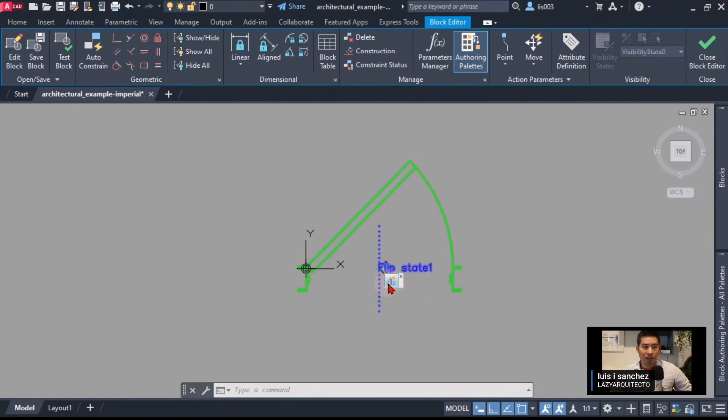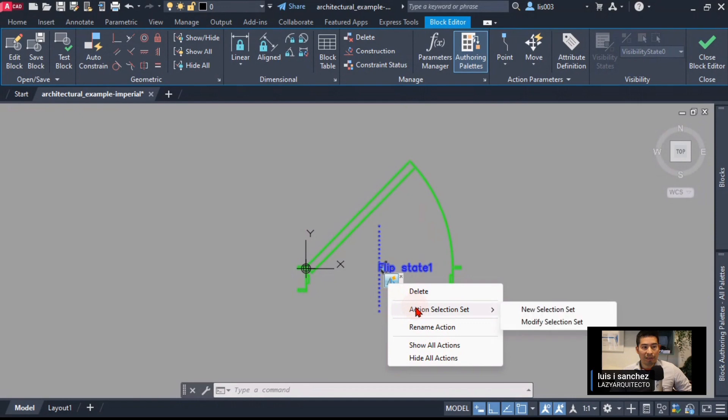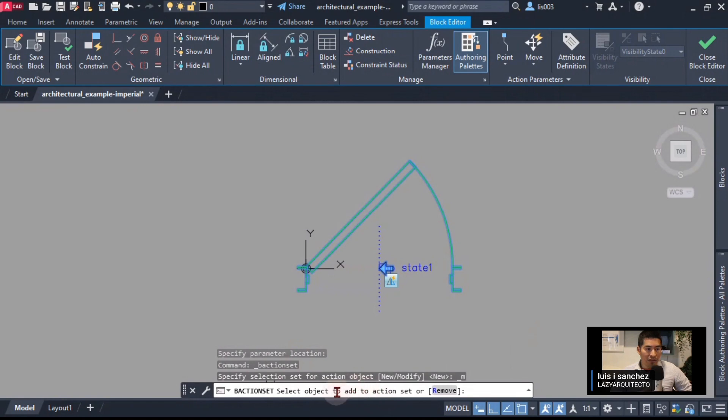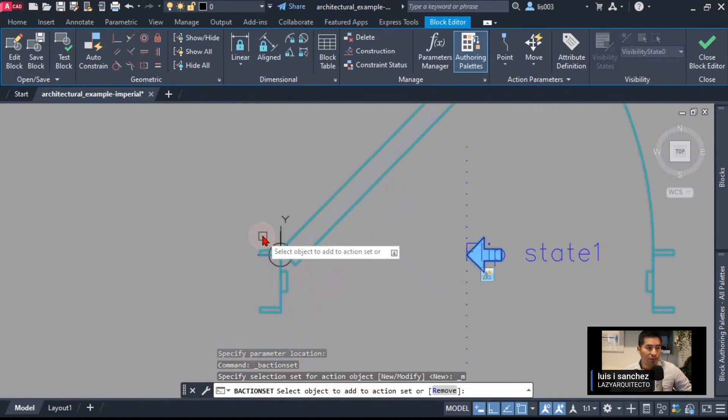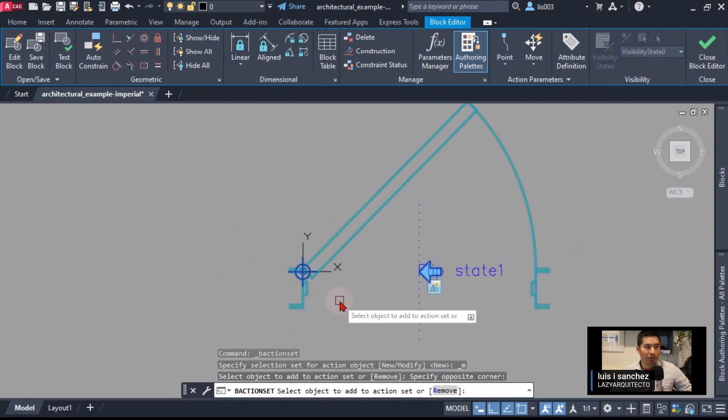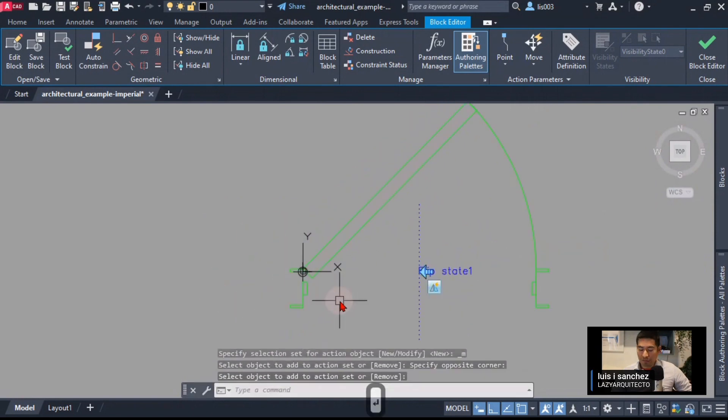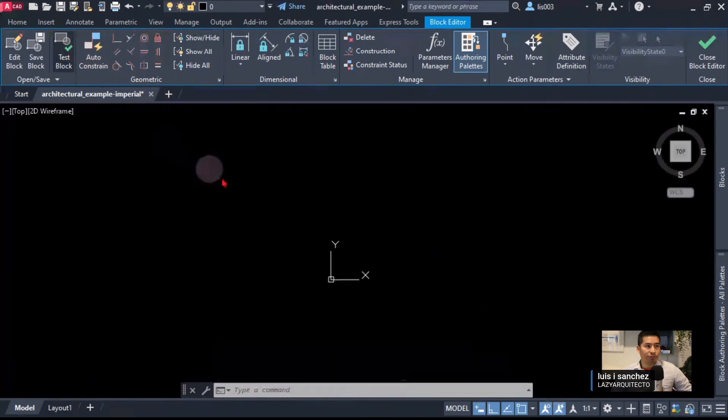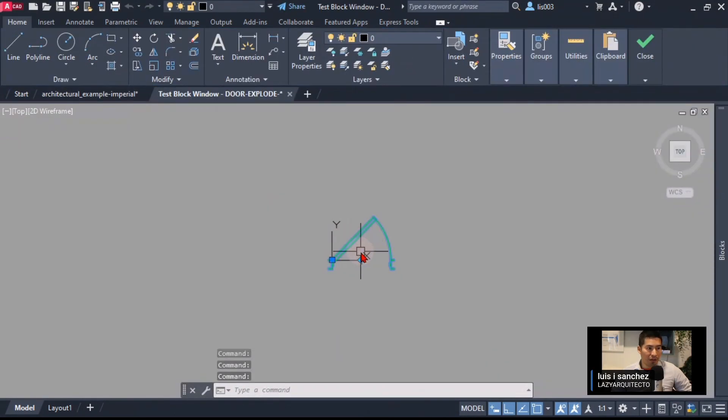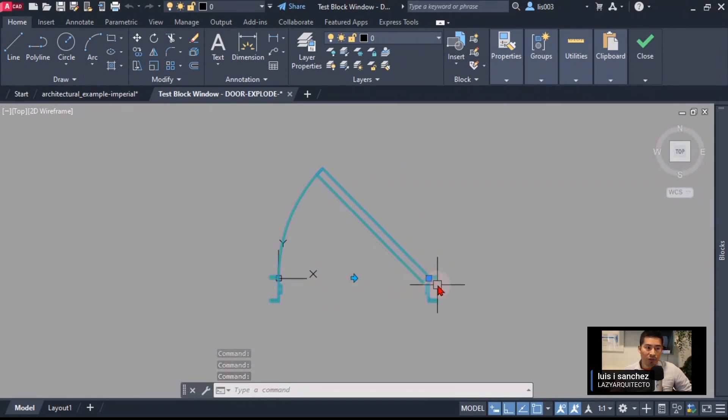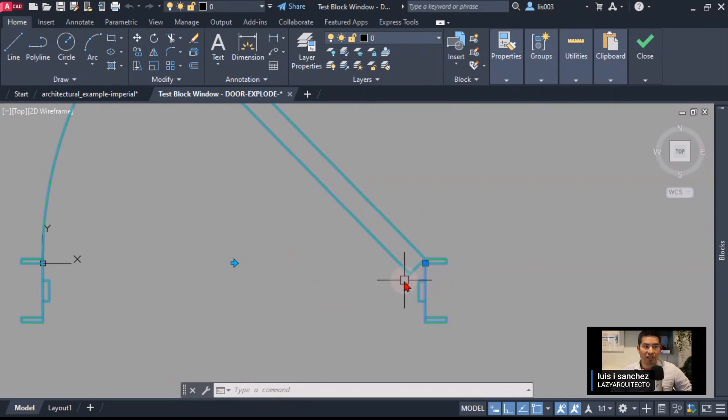Now we need to somehow add this new base point to our flip action and the way we do it is selecting our flip action, right clicking on it and say modify selection set. Following our instructions on the command line, make sure the add option is selected and we can add our base point like so and then pressing enter. Let's quickly test this block and let's see what happens now when we flip our block. Awesome, our base point also flips with our door so it always keeps on the hinge side.